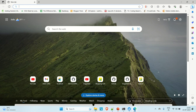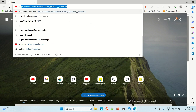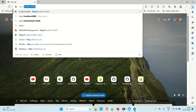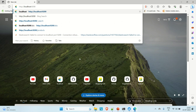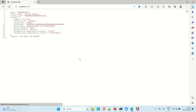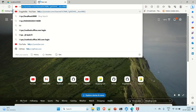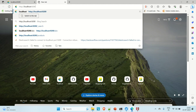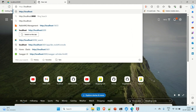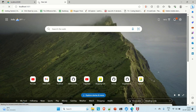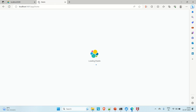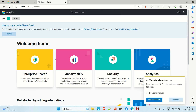Let me go to the browser and access Elasticsearch and Kibana locally. Elasticsearch is up on port 9200 — you can see it is up. Now hitting Kibana on port 5601, you can see Kibana is also loaded.